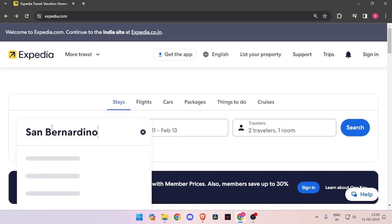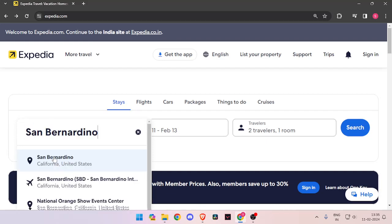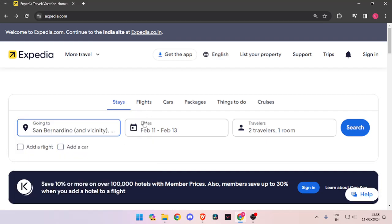For that, you just have to enter the name, and then you have to enter the dates and the number of travelers. Then you have to click on search.